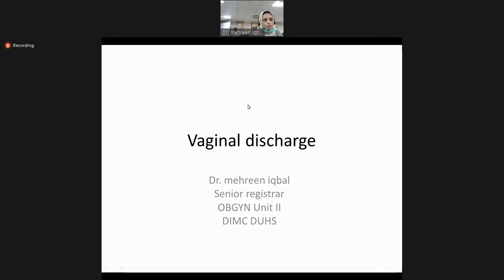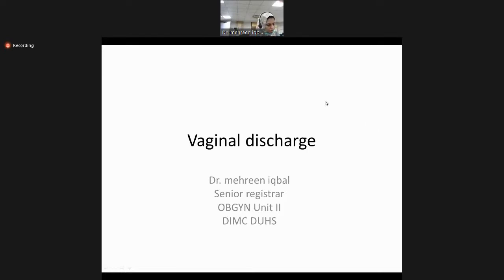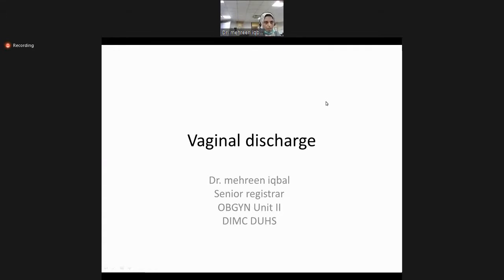Welcome to all the students. Today we will be discussing about vaginal discharge. As it is the clinical type of lecture, we will be focusing more on history taking. First, I would like to share some pathology and physiology about vaginal discharge, then we will come to the history taking.